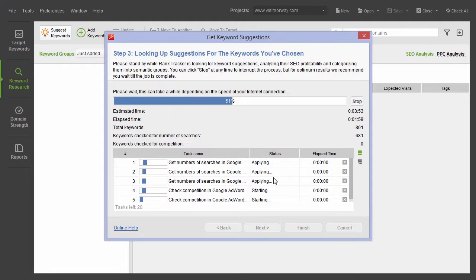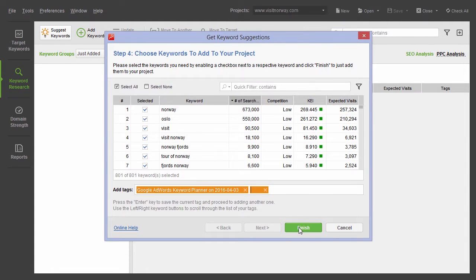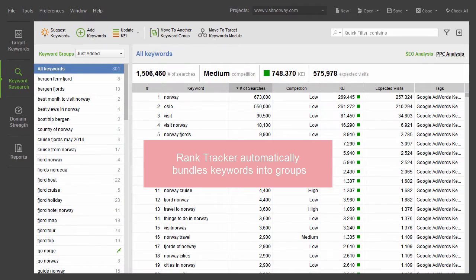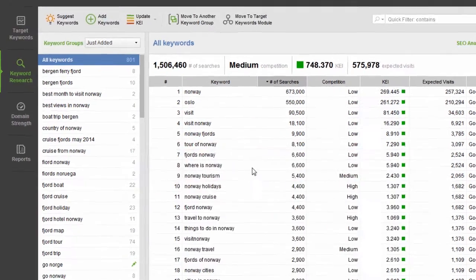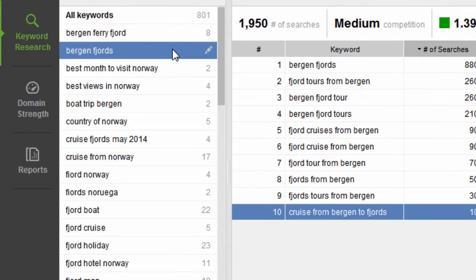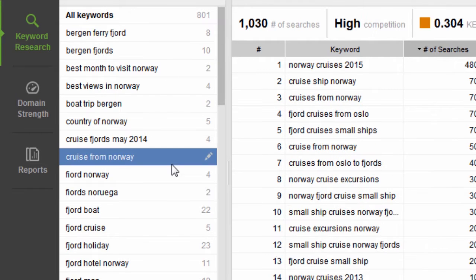When you search for keyword ideas, RankTracker automatically bundles the terms into semantic keyword groups, so you can easily navigate through all your keywords and target entire topics instead of individual terms.